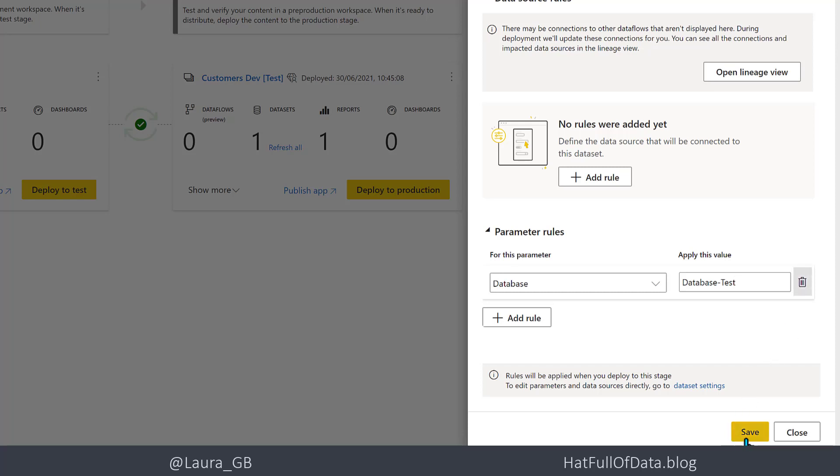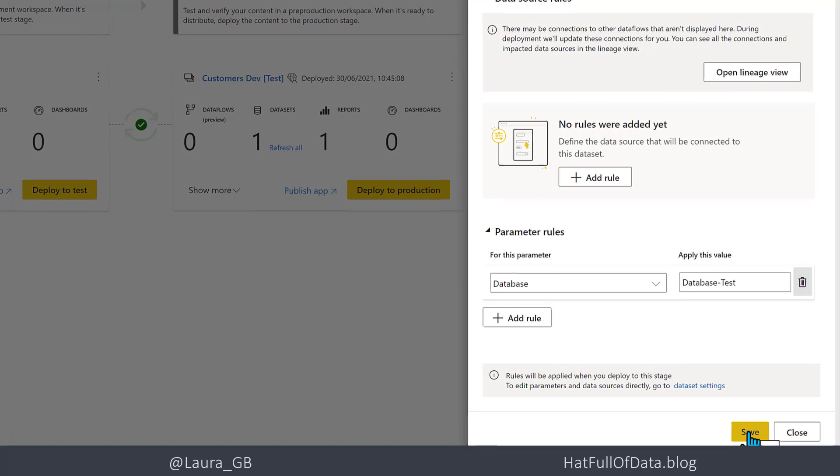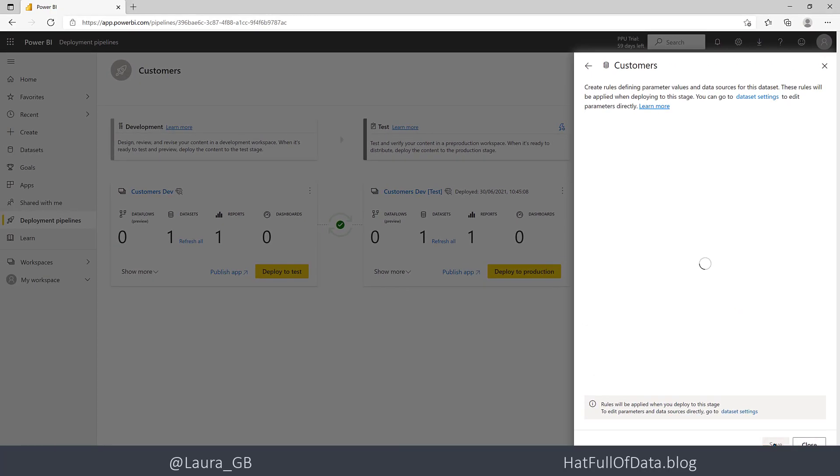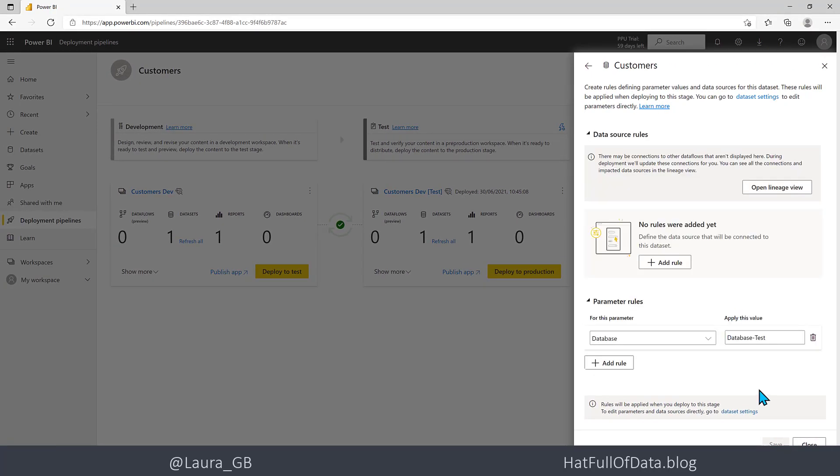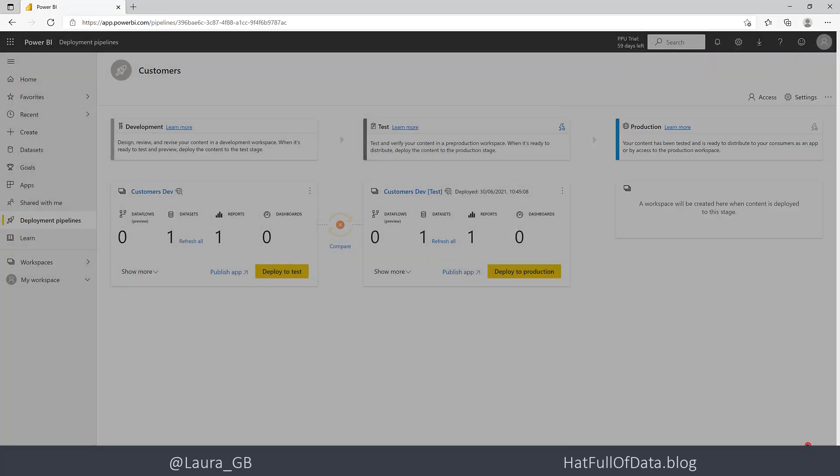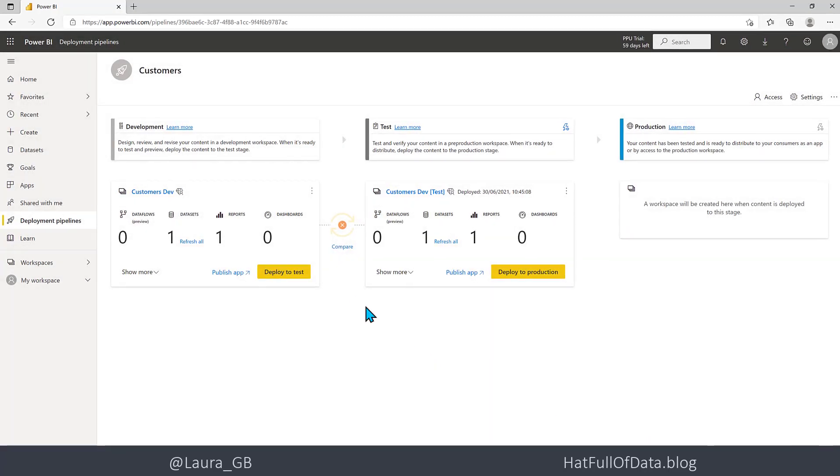Then I'm going to click Save. Now the thing to understand here is these rules get applied when you deploy, so you need to deploy for these to match.